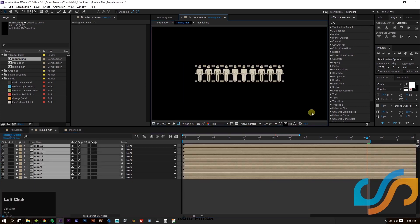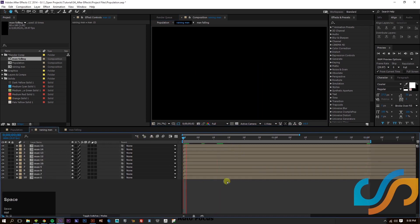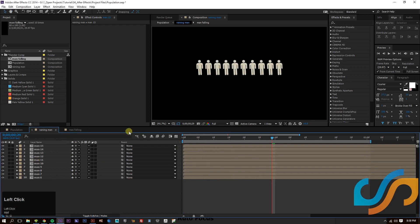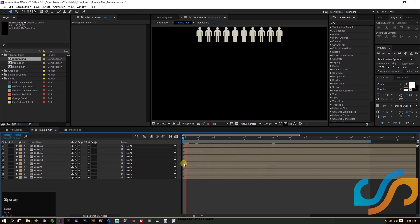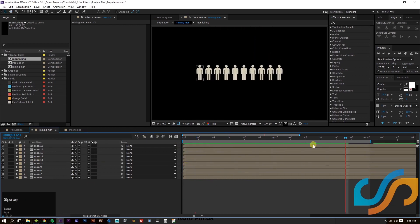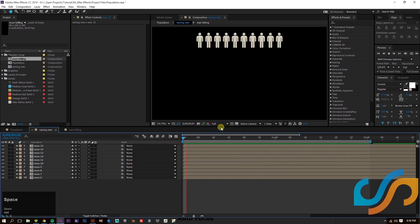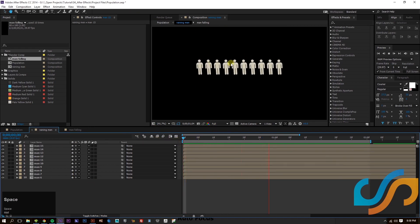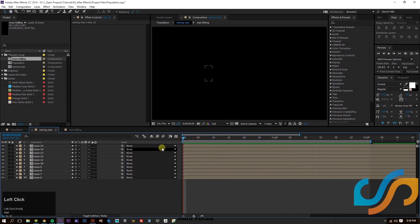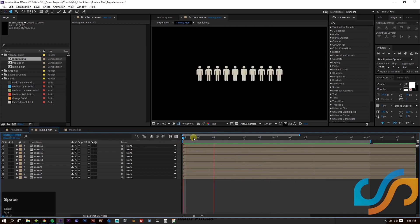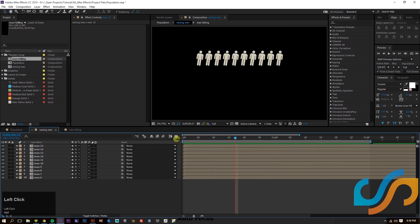That looks pretty good — they all fall in. We want to turn on Continuous Rasterization on all layers. But they all fall in at the same time, which is kind of boring — it defeats the purpose of motion graphics without good timing.